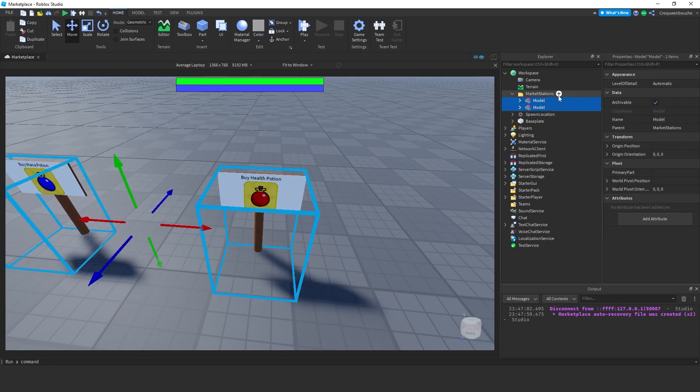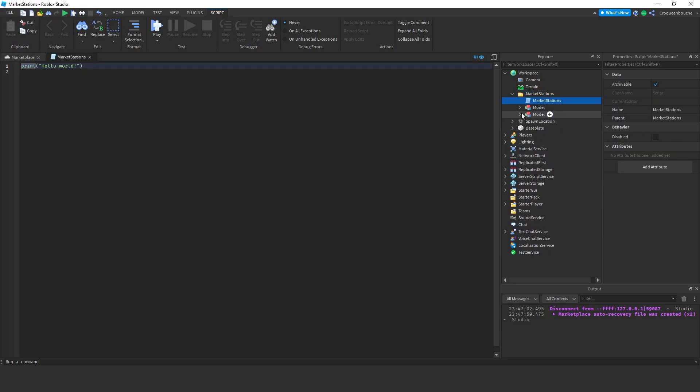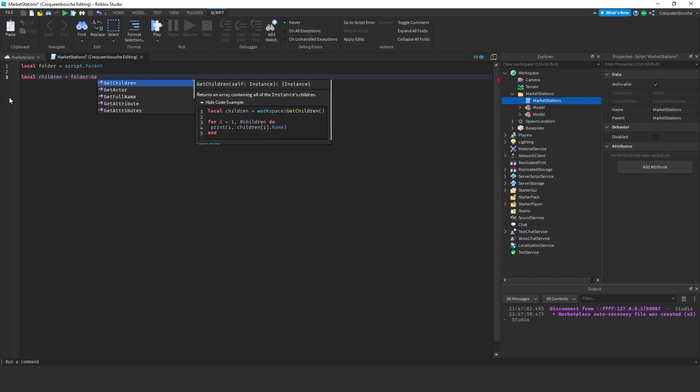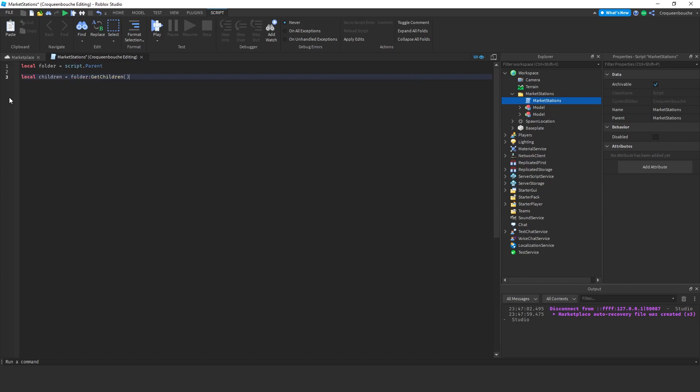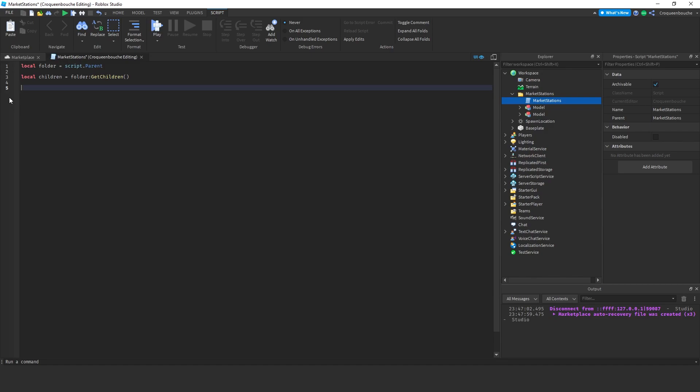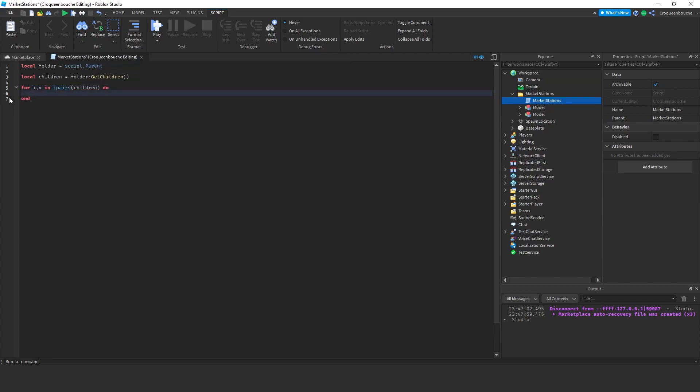Now comes the fun part. Let's create a script. Name it market stations as well. First, let's get access to the folder. Local folder equals script.parent. Now, I want to find all the children that are models. Local children is equal to folder colon get children. I will iterate through all children inside that children variable to find the models. We can use a for loop for that. For i and v in ipairs of children, so we will go through all children one by one, but we know that this script is a child of that folder as well, so we need to exclude that.